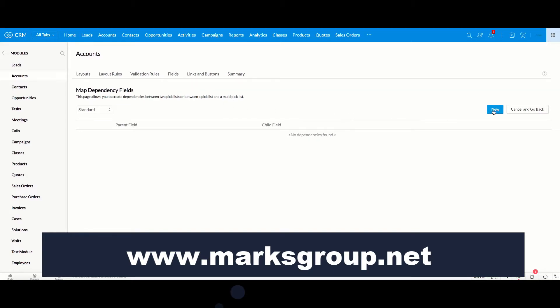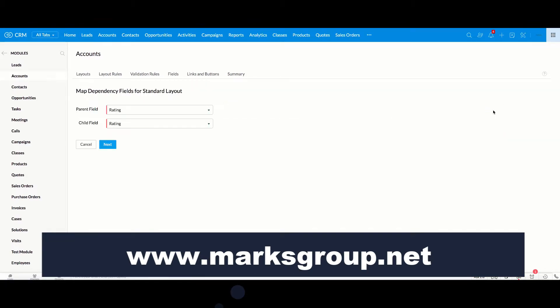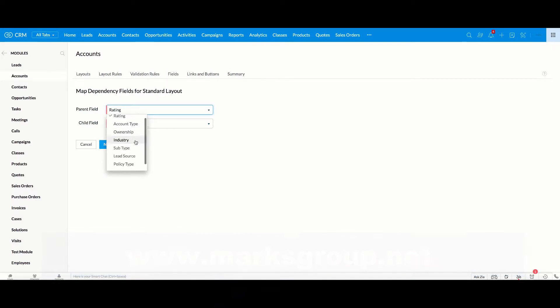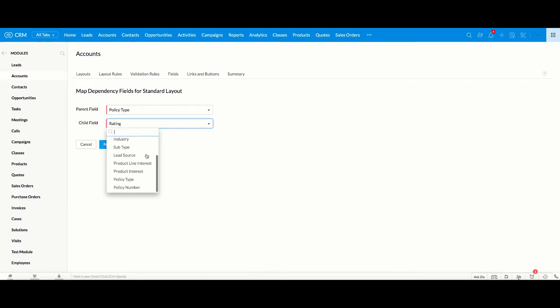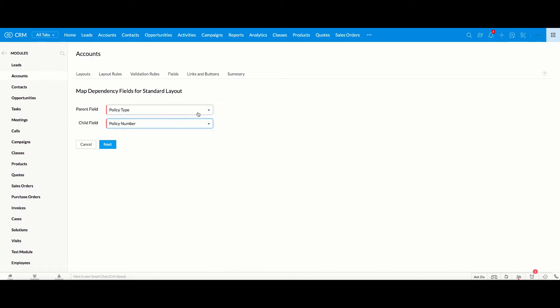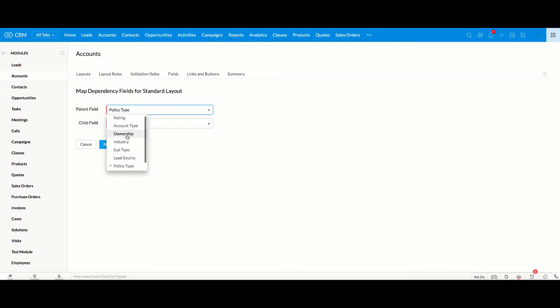So I'm going to go and click New, and then it's going to ask me for the parent field, which is the policy type because that's going to be the first field that will then drive the policy number. And then in the child field, we're going to put policy number. And as you can see, even though we had a number of fields in the account record, you can see that the only ones that are showing up here for us to pick are the pick list fields.